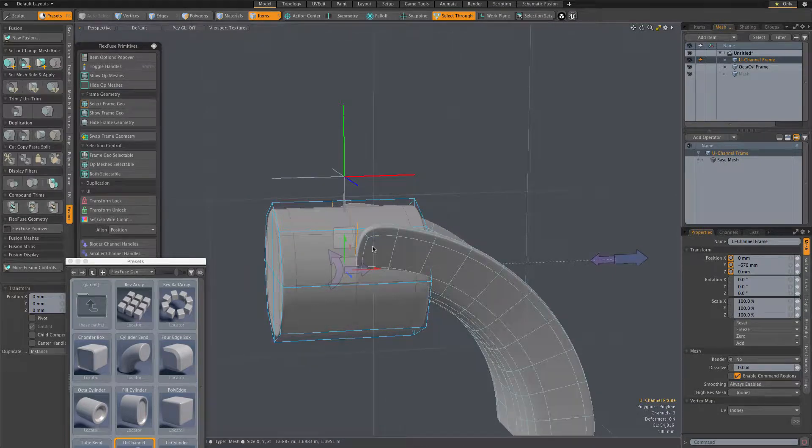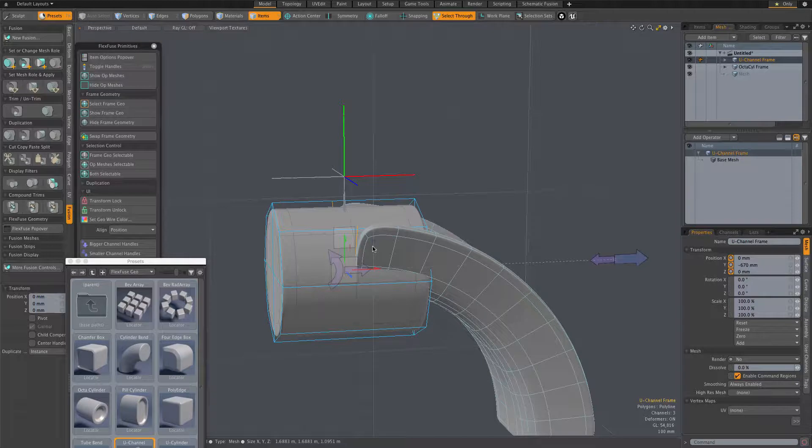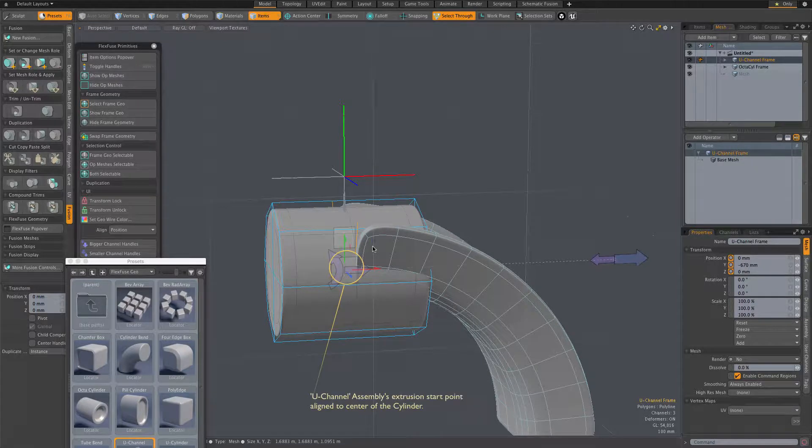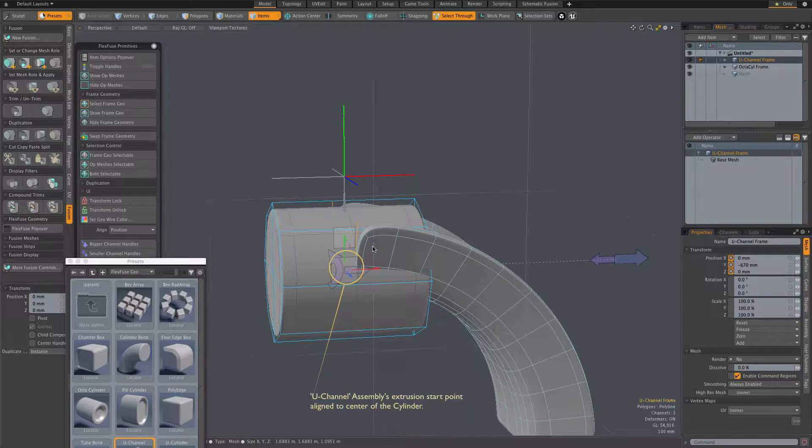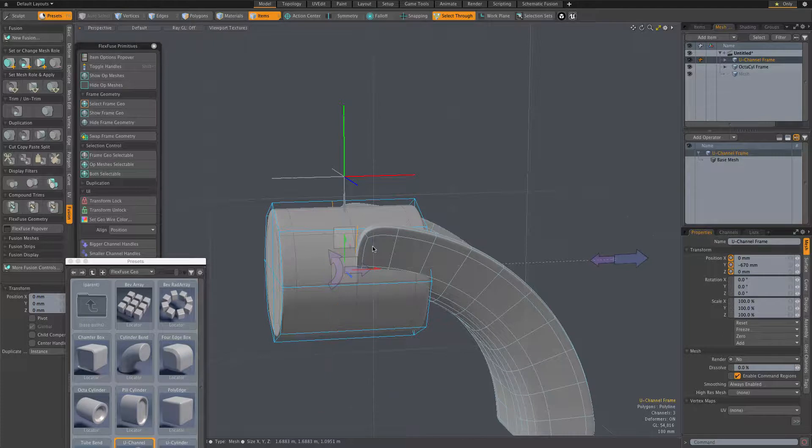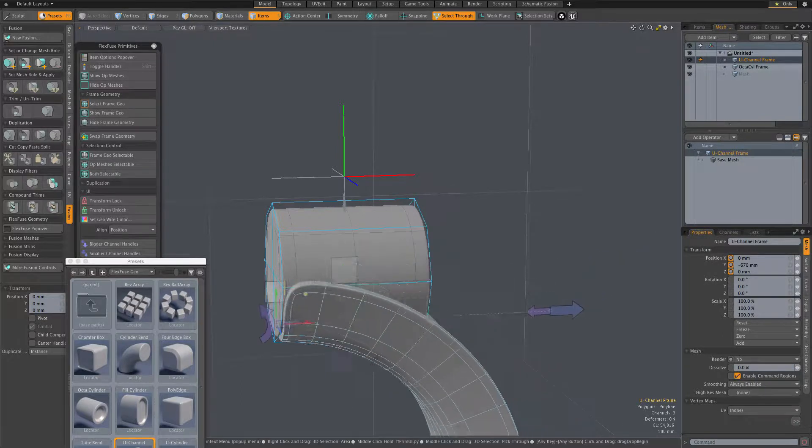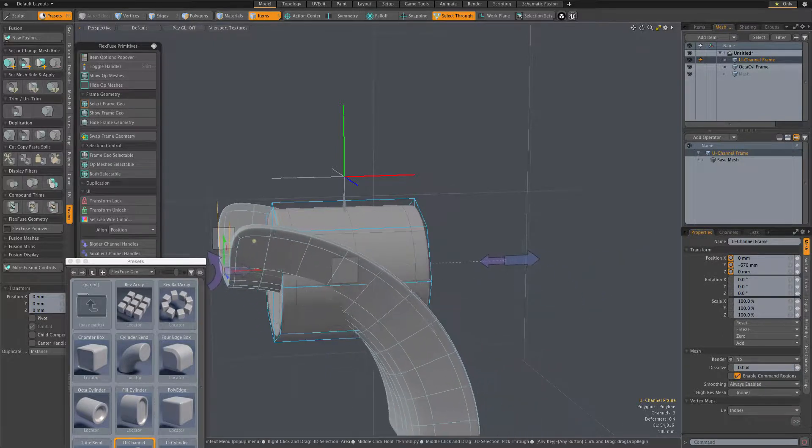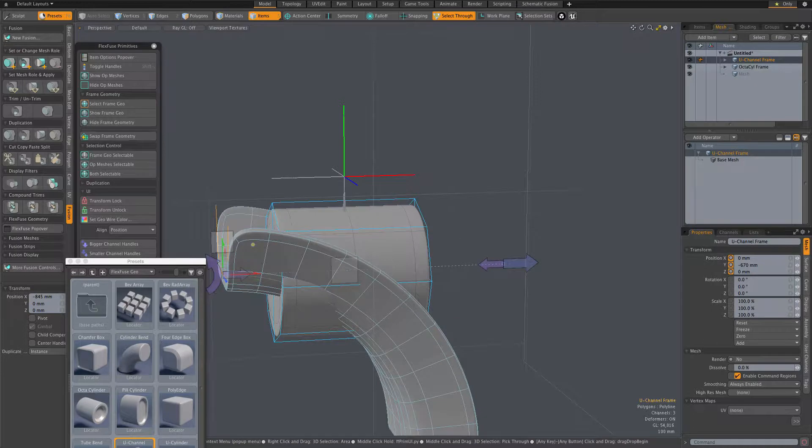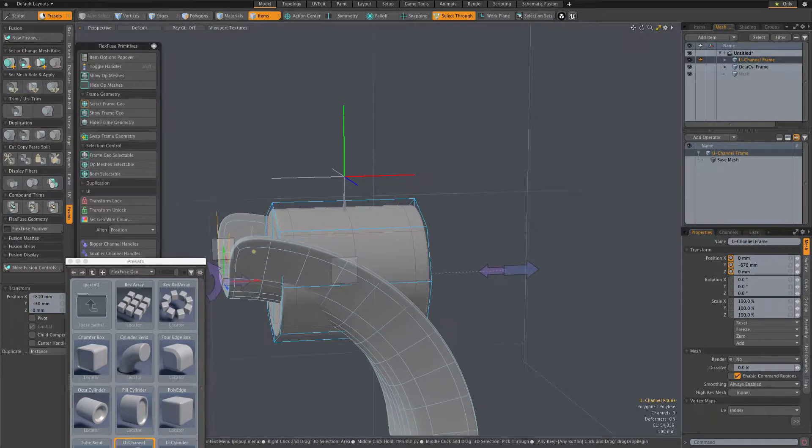Perhaps not the best example, because this new FlexFuse item is essentially an extruded profile. So what we're aligning is its starting point, and that starting point has been aligned to the center of the cylinder. Nonetheless, that initial position match plus the auto-activation of the Move tool make it easy to tweak the new item's position.